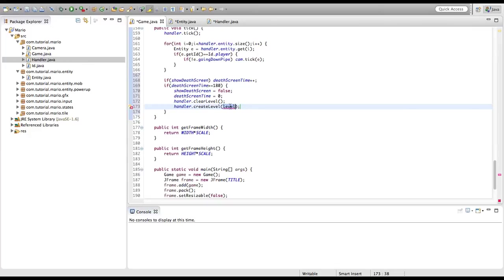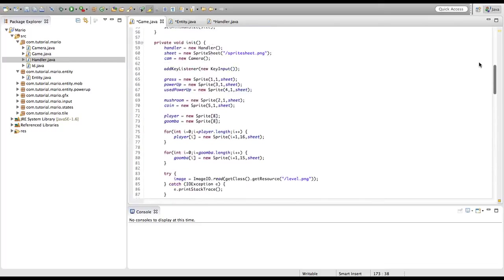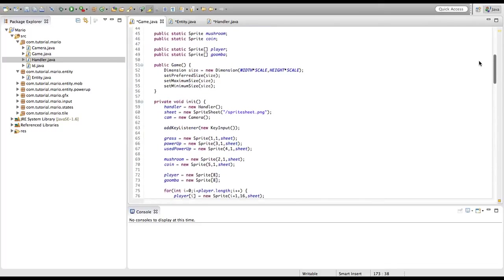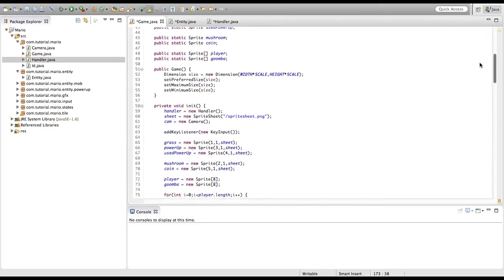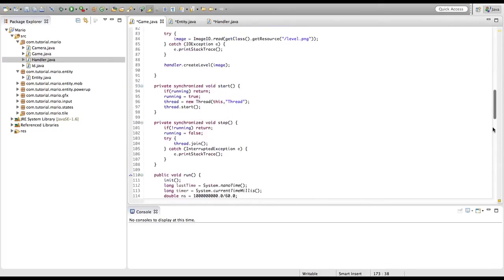Because we want to rebuild our level after clearing, we're going to call handler.createLevel() and pass in our level image. Before we run our game there are two more things we have to do — first we go up to our init method and remove the existing handler.createLevel() call from there.